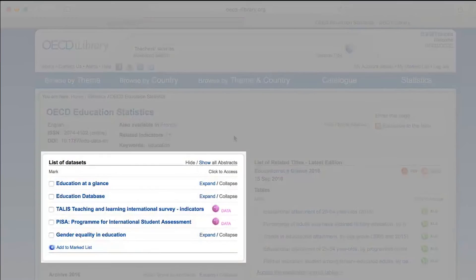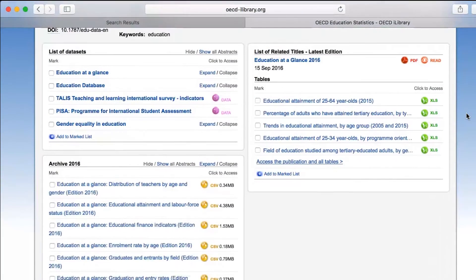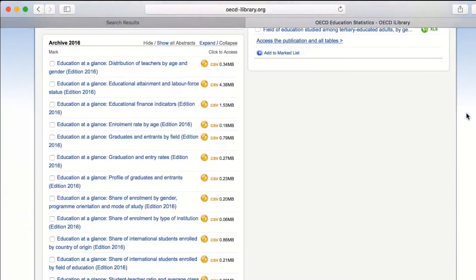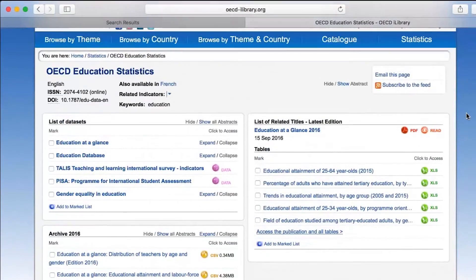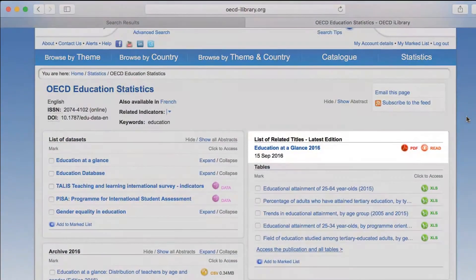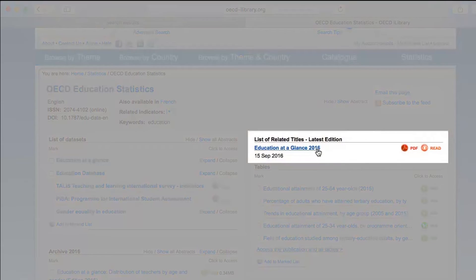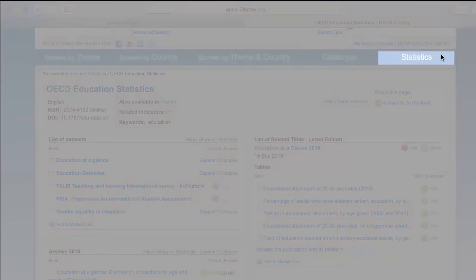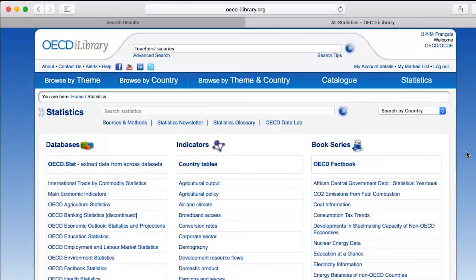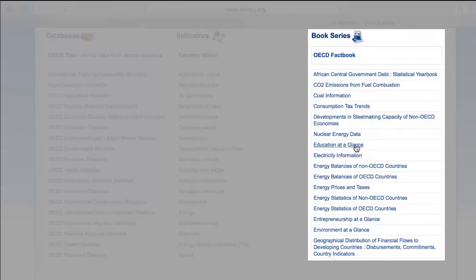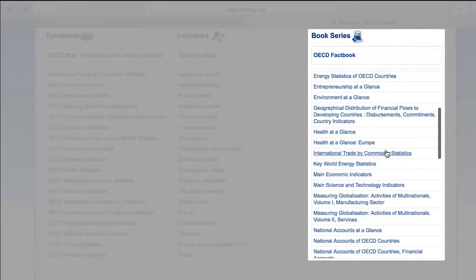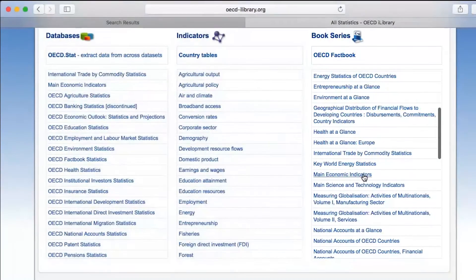You will see a list of data sets with up-to-date data, and below, a list of archived data in CSV format. On the right, you will find a publication related to the database — here it's Education at a Glance. We can also find Education at a Glance directly in the Book Series column, amongst many other titles such as Main Economic Indicators, one of the most popular publications for those interested in macroeconomic data.